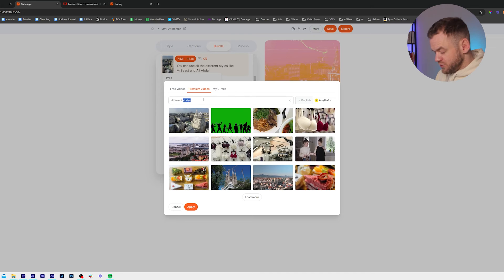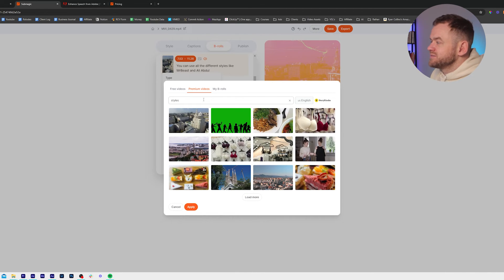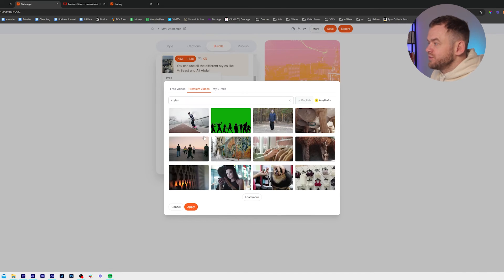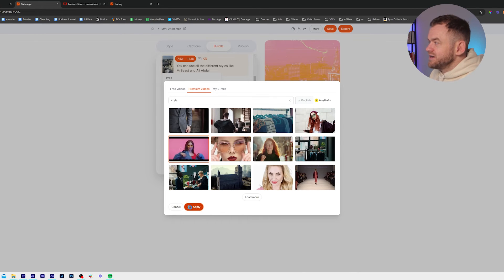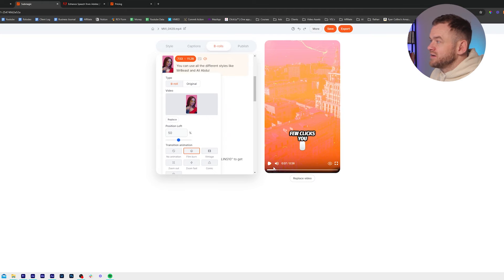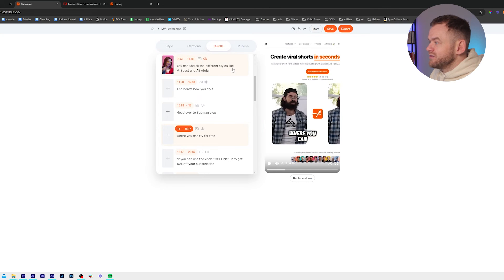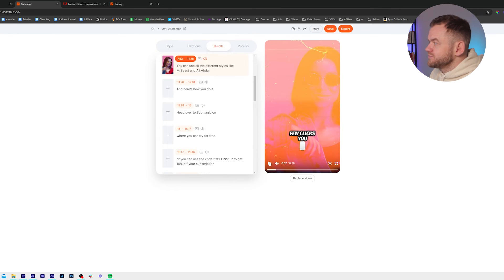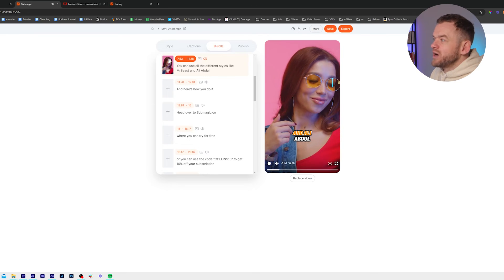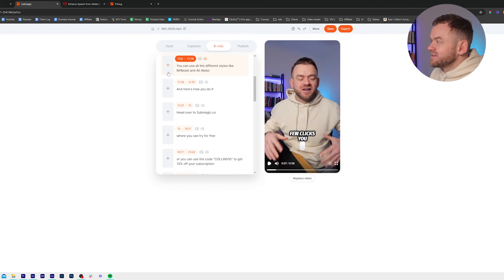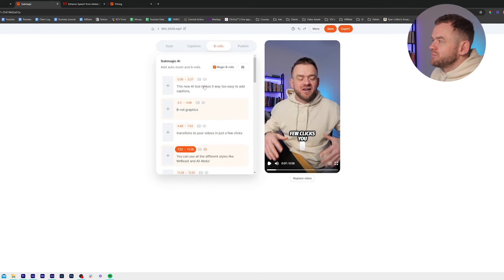Click on the video and we can just put 'styles' and it will search through Storyblocks if you're on the Pro plan. We can click this girl here — she's got style — and then we go back and have a look. You can use all the different styles like MrBeast and AliAbdol, but we don't actually want b-roll there. So I just click delete because I'm actually showing something important.